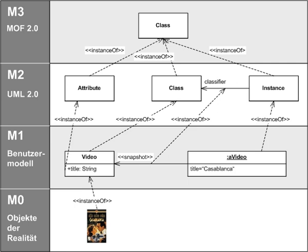MOF is an international standard. MOF 2.4.2 ISO IEC 19508-2014 Information Technology Object Management Group Meta-Object Facility MOF-Core. MOF 1.4.1 ISO IEC 19502-2005 Information Technology Meta-Object Facility MOF. MOF can be viewed as a standard to write metamodels, for example in order to model the abstract syntax of domain-specific languages.